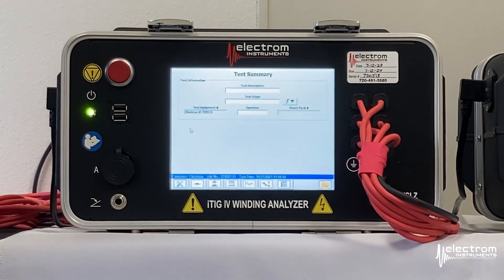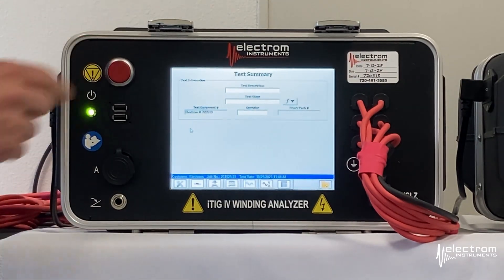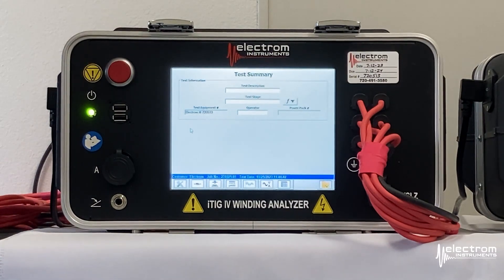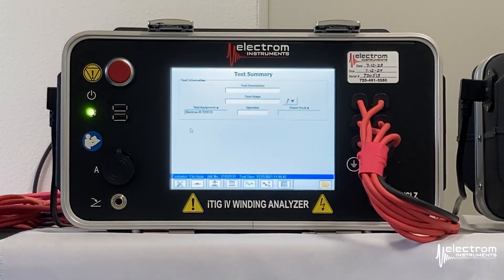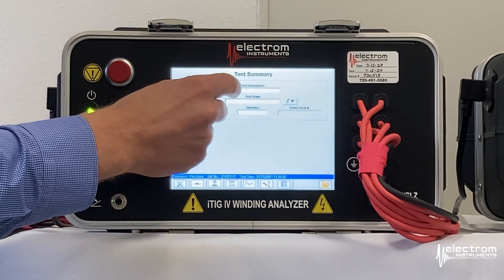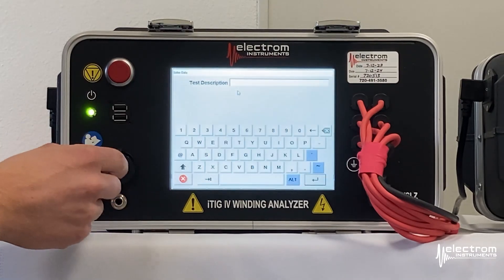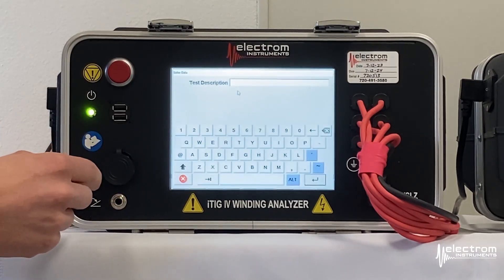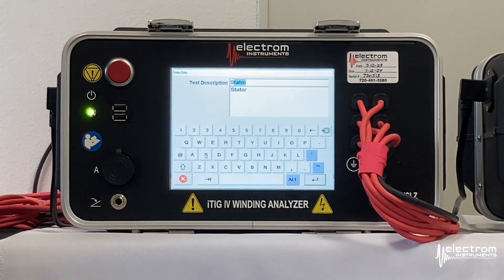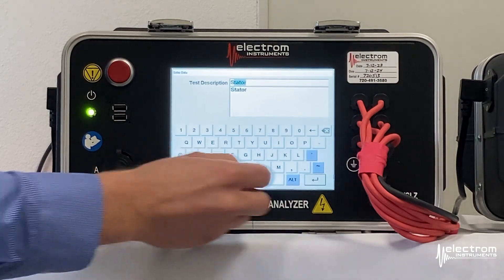We are actually on the last tab here — the test summary screen. We have three fields to enter optional information. This is great information to have for the report at the end. Test description is just a quick word describing what we are testing; in this case it's a stator.